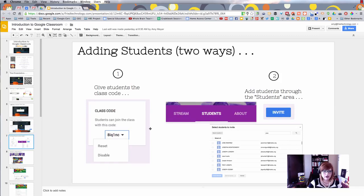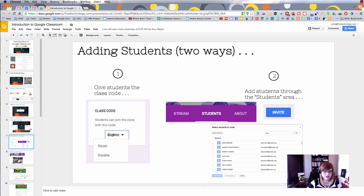The next thing you're going to want to know about is how to get students into your class. This is a really handy way that Google has set up.